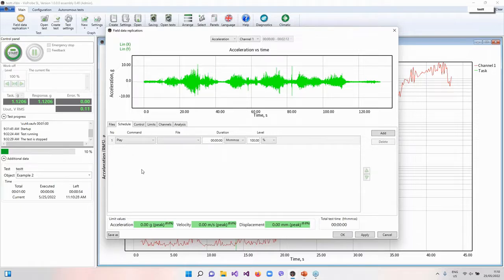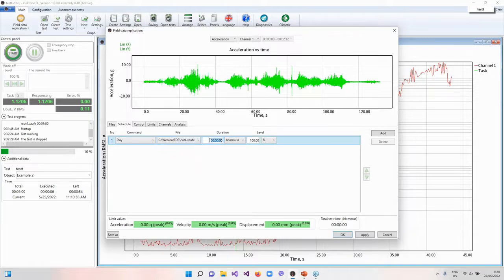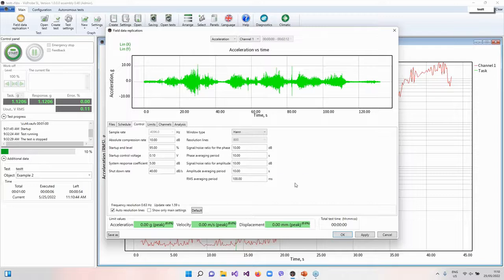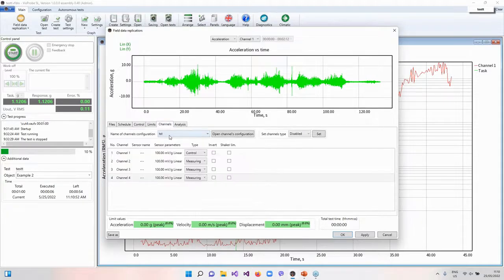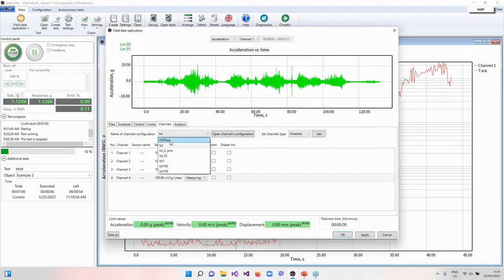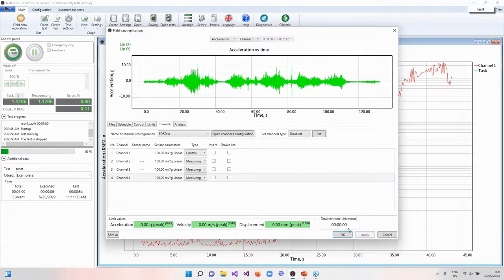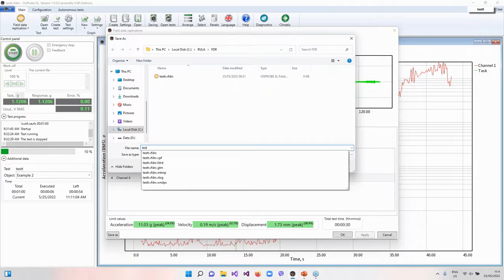After that we go to schedule. The main command for field data replication test is called play. Let's select our file and set a duration to, for example, 30 seconds. After that we go to control, check the settings. In the limits we see that our shaker is selected. And in the channels we will select a pre-created field data replication test configuration. Then we are ready to start the test. Let's save it.